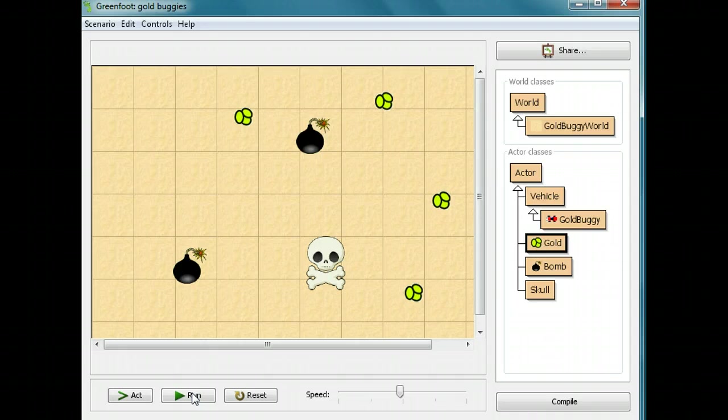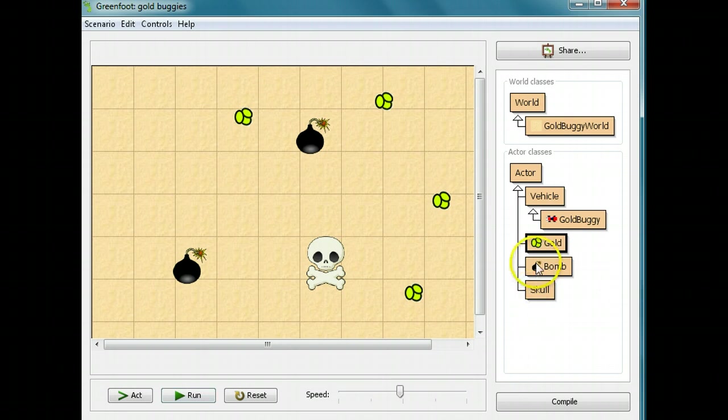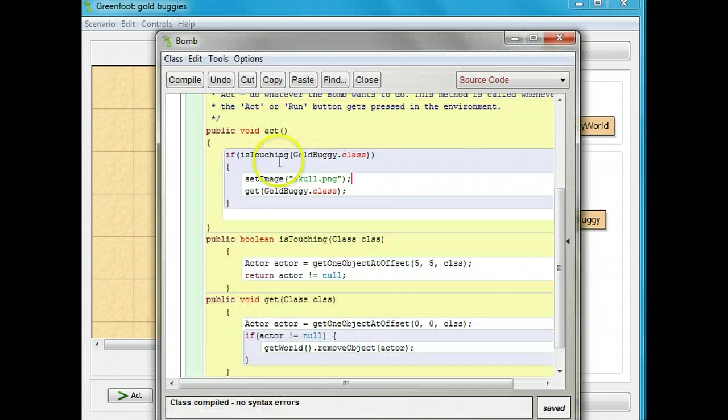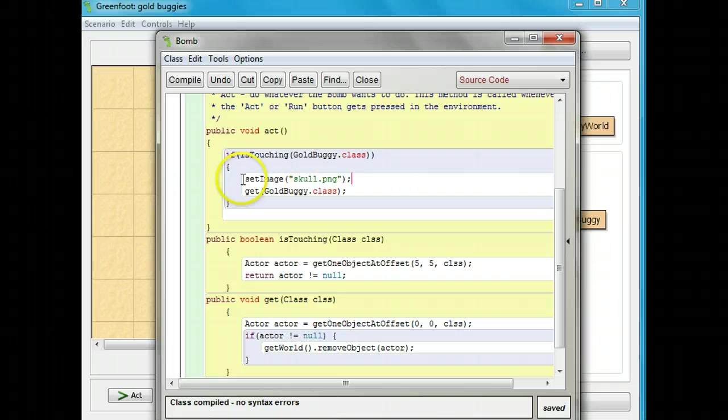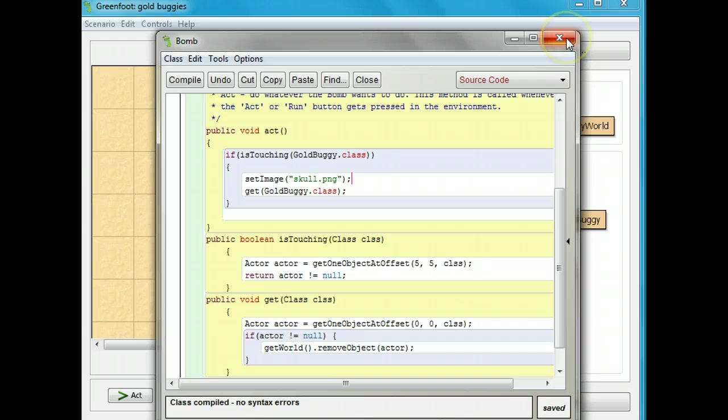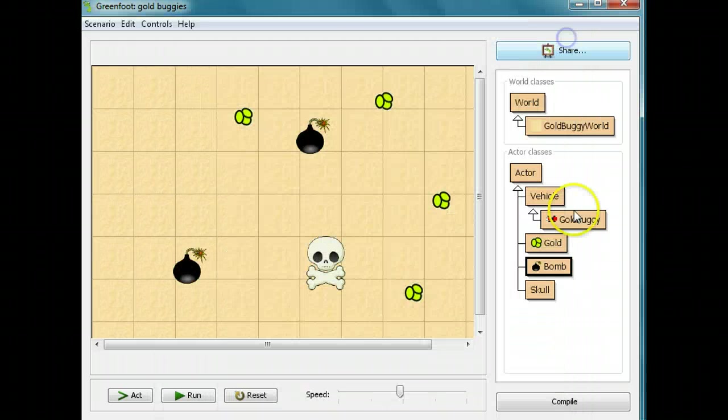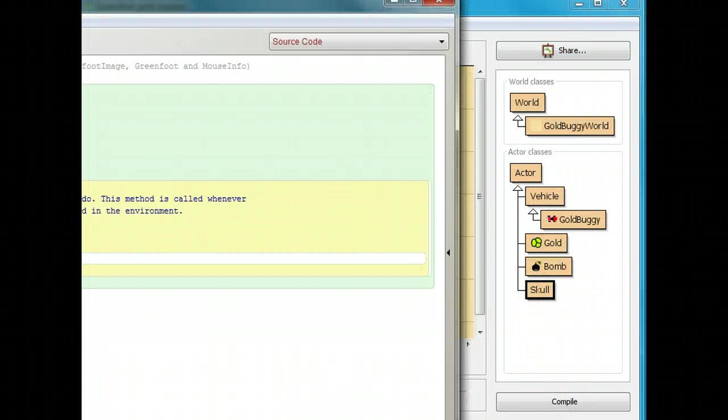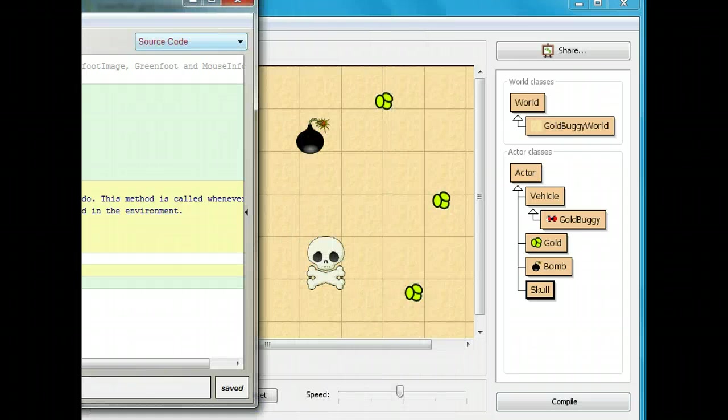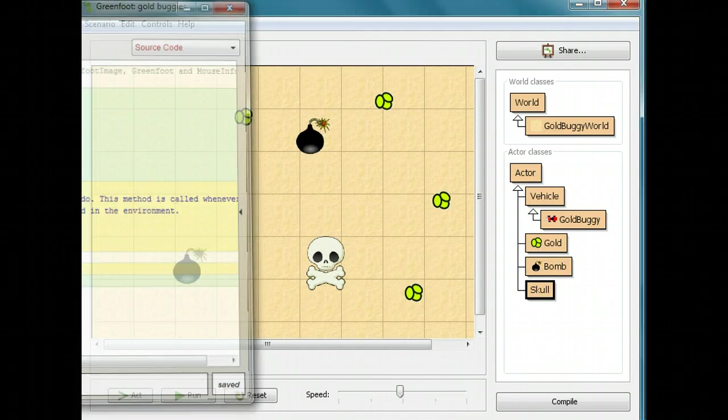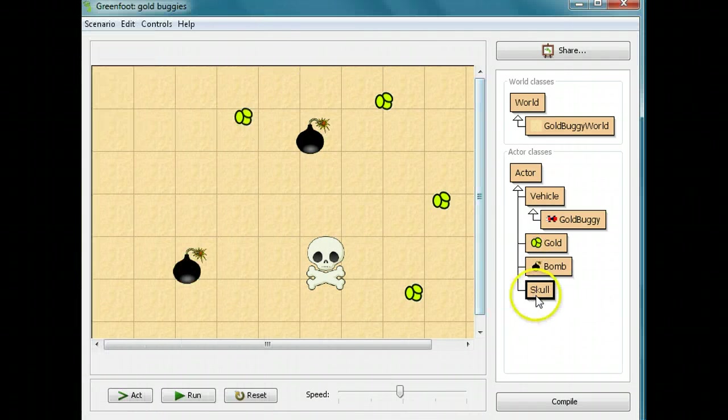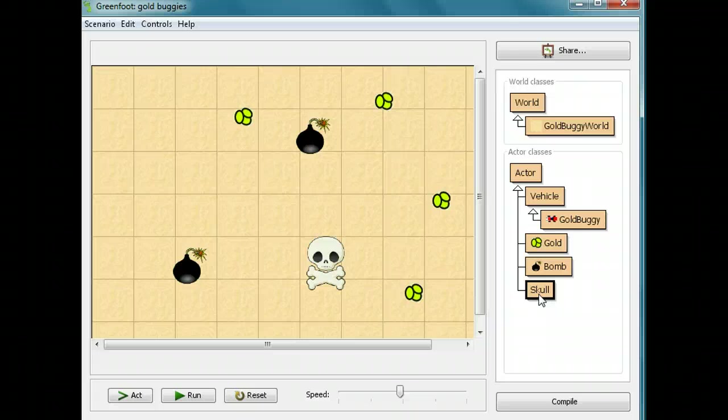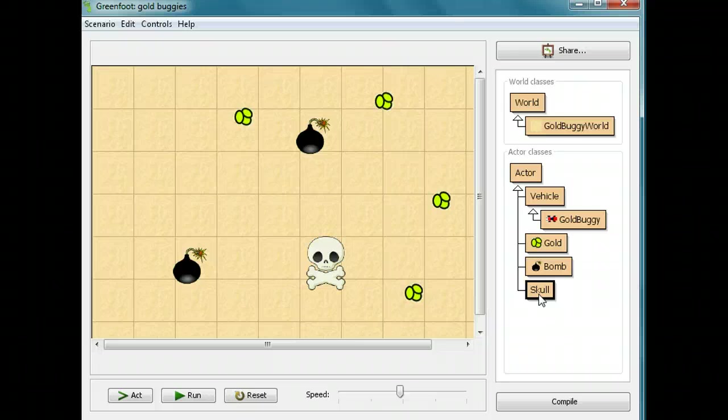I want you to go into the bomb method. I want you to put in set image skull.png. But before you compile it, create a new class, a new actor, a skull actor. And in that skull actor, I want you to give it the skull image. And then you can compile it. And then you should have a working game with obstacles and things you can try to get.